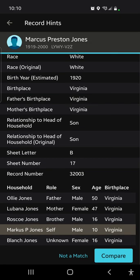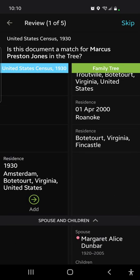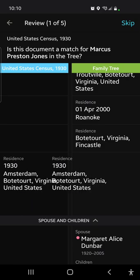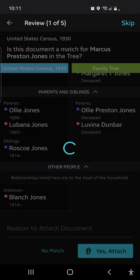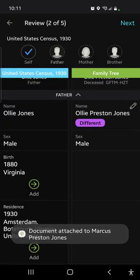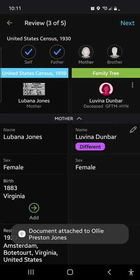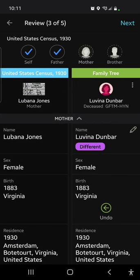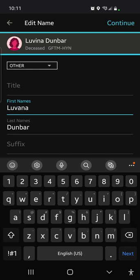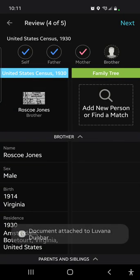He's white — we see that. Let's go ahead and compare. Here's Marcus P. born around 1920 in Amsterdam, a different town but still in the same county. Things line up: Ollie Jones, Luvana/Luvina/Luvana — whatever — and then siblings. So we're going to add. Two records say Luvana or Lubana, only one says Luvina, so it's probable her name is Luvana with an A. I'm going to change that — but it can always be corrected if it's wrong; there will be future records to substantiate her life. Now we've got a brother, Roscoe — he doesn't exist yet in this part of the family tree, so I say no match and add him as a new person born in 1914 in Virginia.